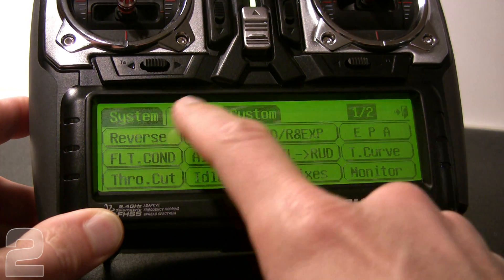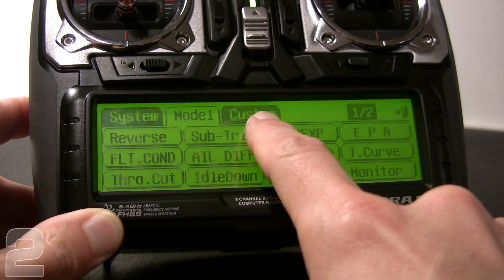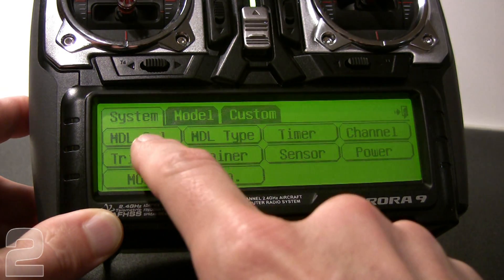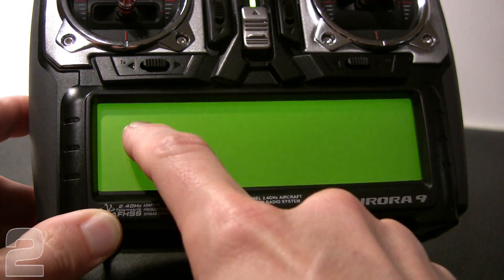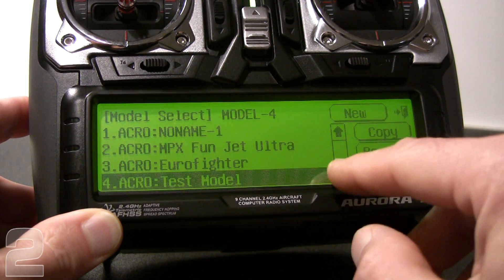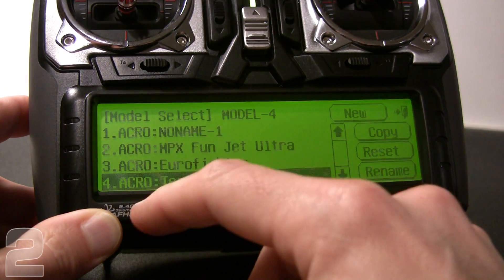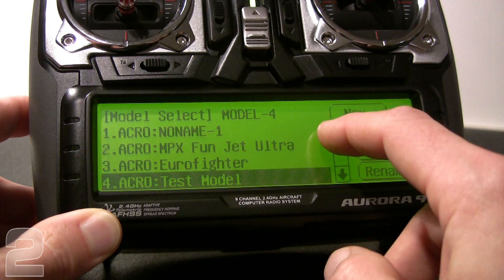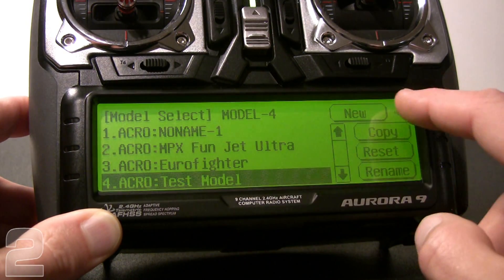To do a new model setup, go into the main airplane icon. At that point, make sure the three tabs at the top — system, model, and custom — have the system tab selected. That's going to give you the option of model select. Touch model select and you'll have a few models listed. You can scroll up and down, as it displays four aircraft at a time.